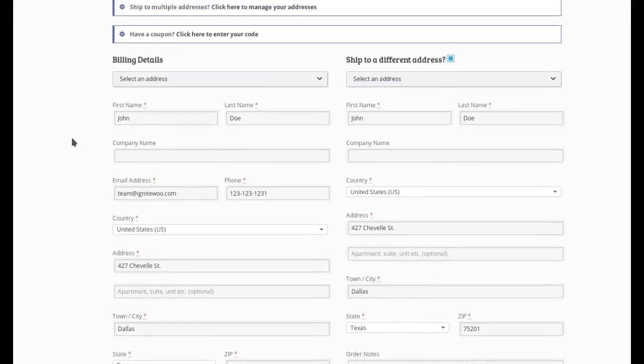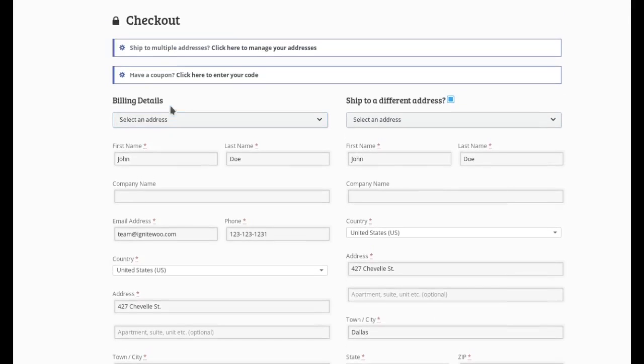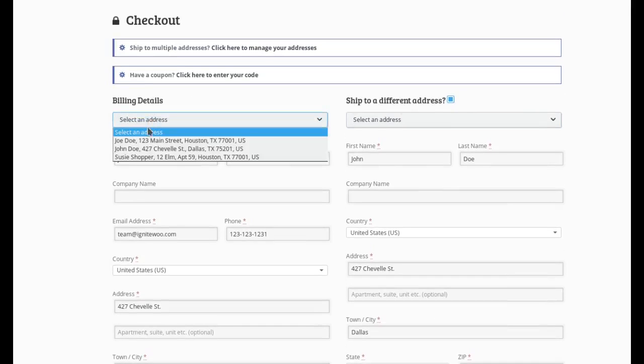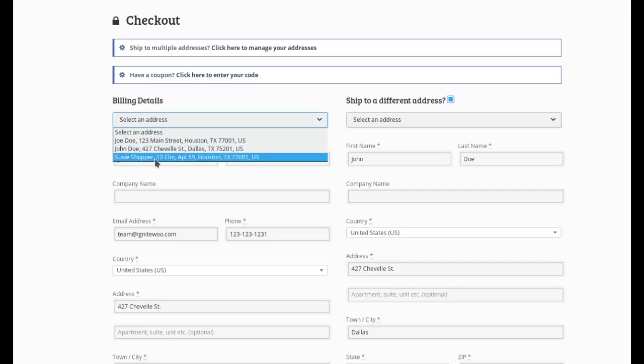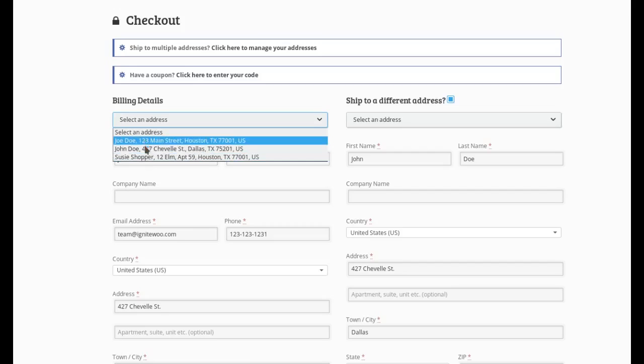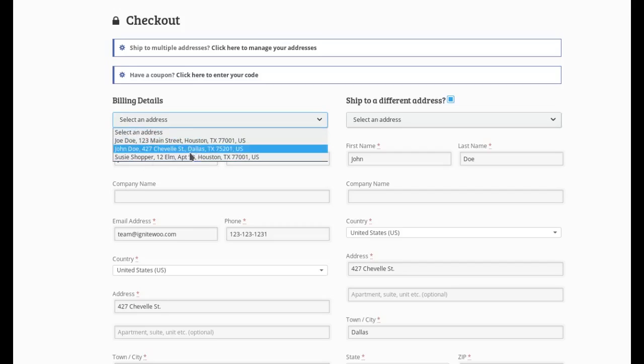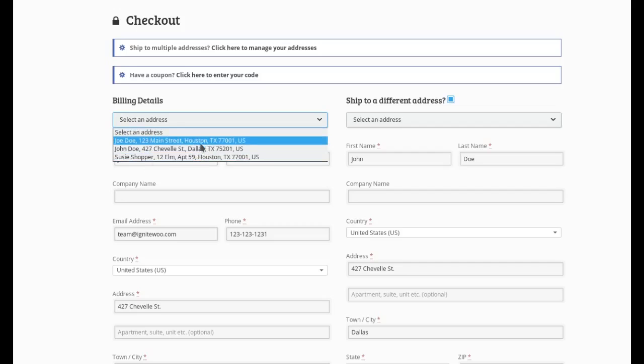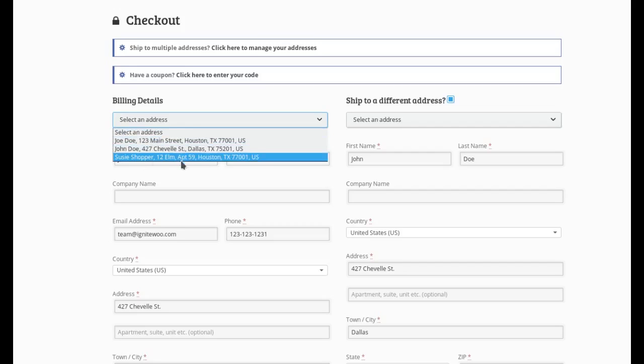You'll notice here at the top of the billing and ship to a different address section, there is a drop down box. And this drop down box is added by our software. And it lists all the addresses that we have in our address book. And you can see here's the one I added while we were doing the demo. And here's the two pre-existing.